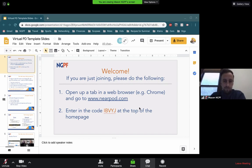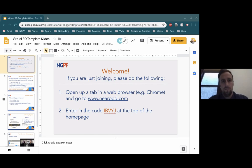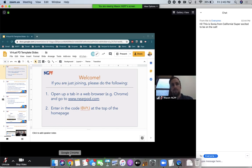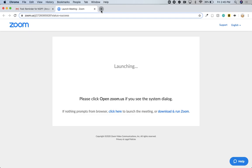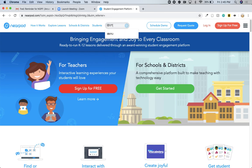Just as Mason instructed, I'm going to be going to Nearpod.com in a new tab in a browser. You'll see that Zoom is maximized on my screen, so I can't easily get to a tab in Chrome, which is the browser I'm using. So I'm going to press the Escape button on my keyboard — you can see that minimizes Zoom, and now I can more easily access Google Chrome. I'm going to click on Google Chrome, open up a new tab, and go to nearpod.com. If you forgot what we're doing, go to the top of the nearpod.com page — it should say Enter Code. Enter the code IBVYJ and you should be joining our presentation. The first slide is an introductory page with my face on it.